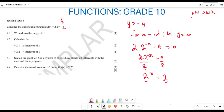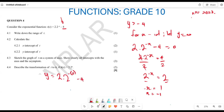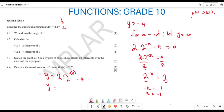Now we have powers of the same base, so we can equate the exponents: negative x = 1. Multiplying both sides by negative 1 gives x = −1. For the y-intercept, we let x = 0, giving y = 2 multiplied by 2 to the power of 0, minus 4. Plugging this in, y = 2(1) − 4 = −2.